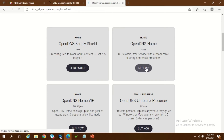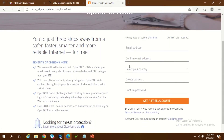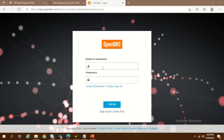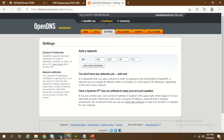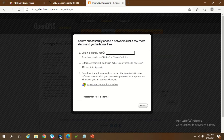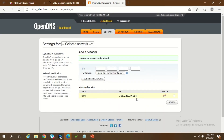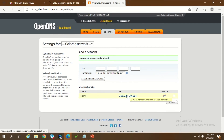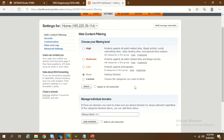Click on Sign Up and enter your email address, country, and password to create your account. I already have an account so I'll log in and show you how to configure OpenDNS. Once you log in, you'll see your current IP at the top. Add that IP to your network and give it a name — for example, 'home'. You can see I've added 'home' along with the IP to my OpenDNS settings. Click on that IP to reach the settings page.